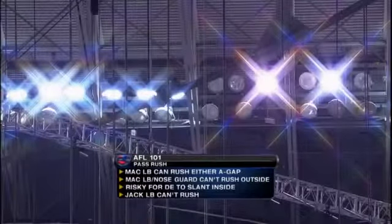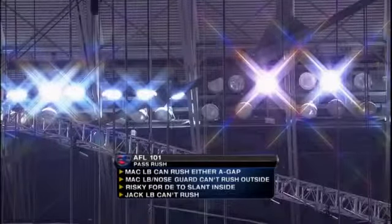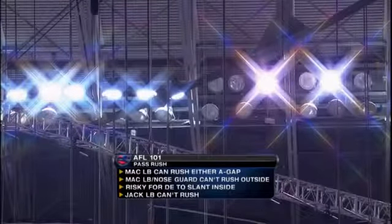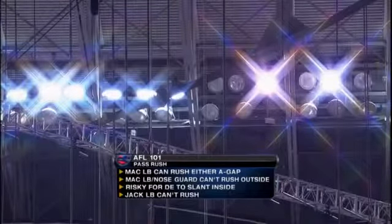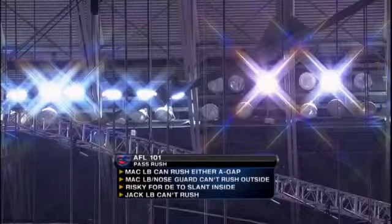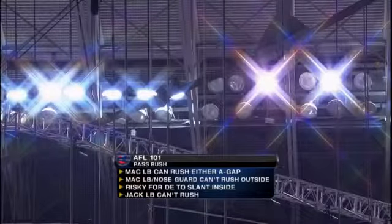And that Mack linebacker, remember, can only stay in the middle — either A gap, as you said. That nose guard switching up with him cannot go outside, and the jack linebacker can never rush the passer off the snap.